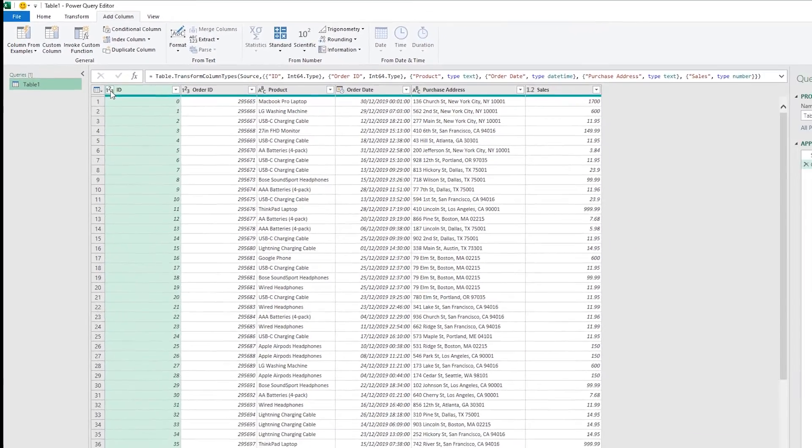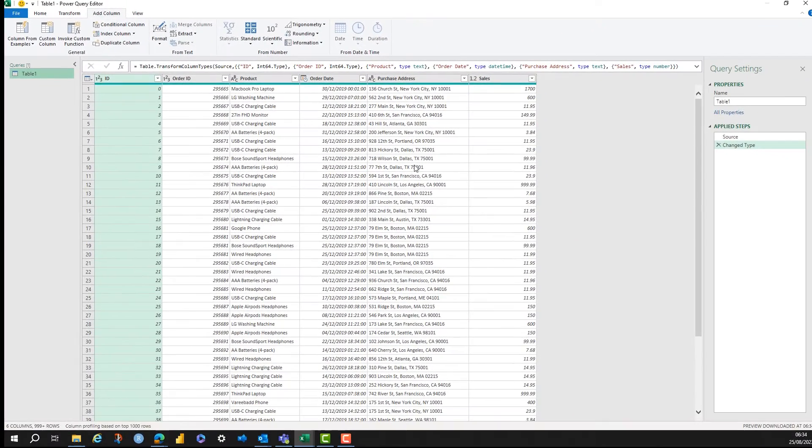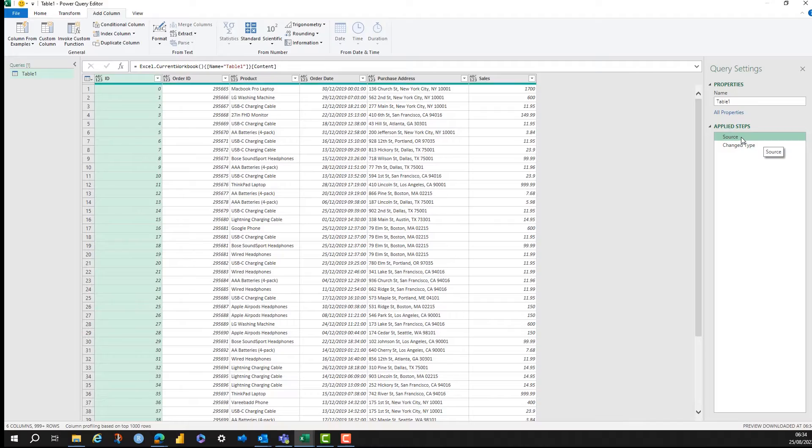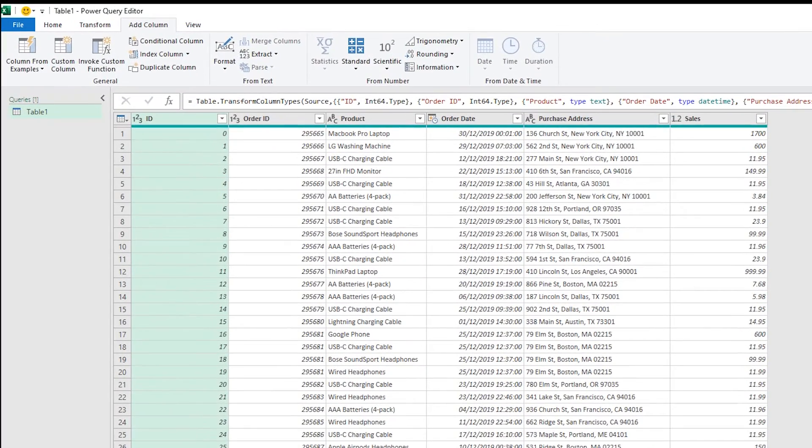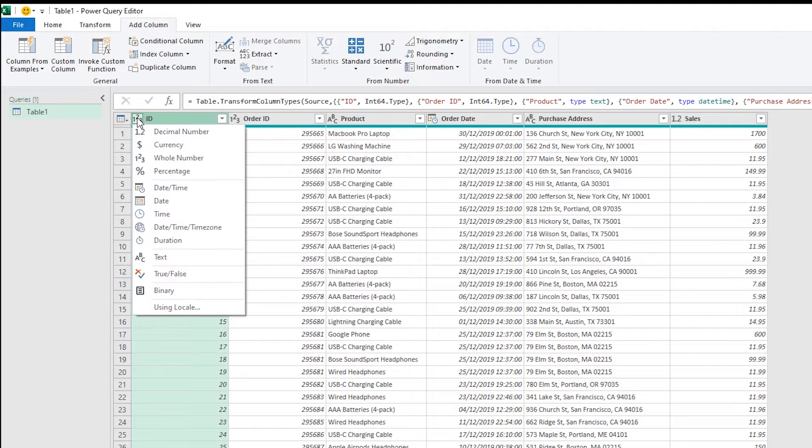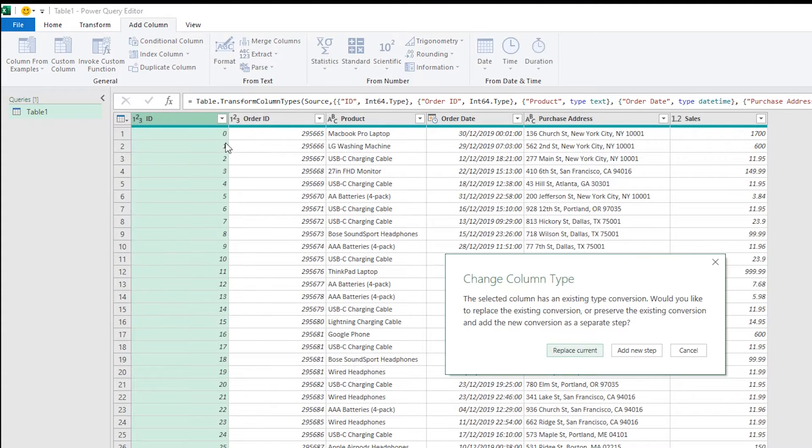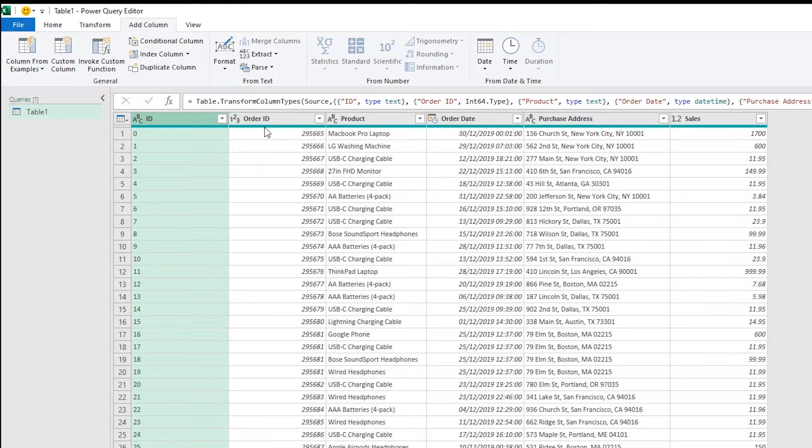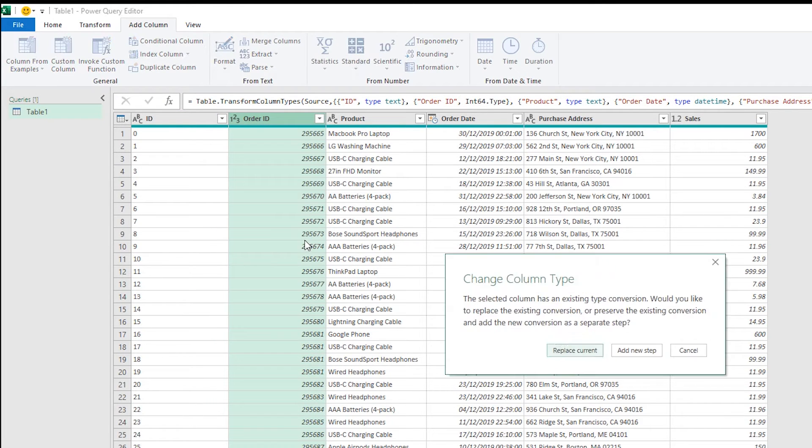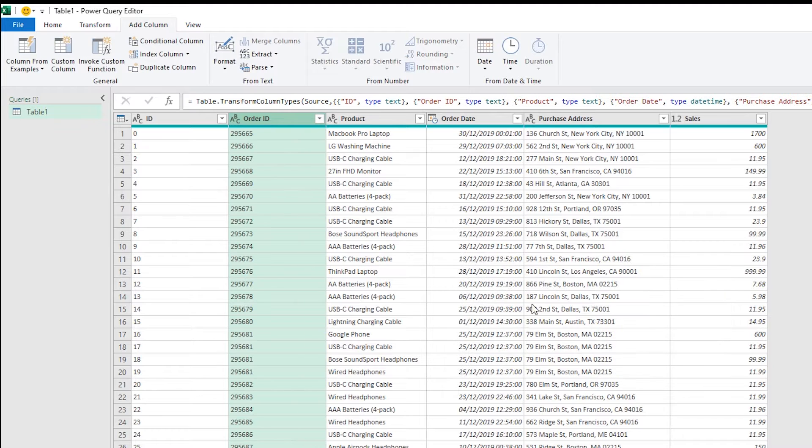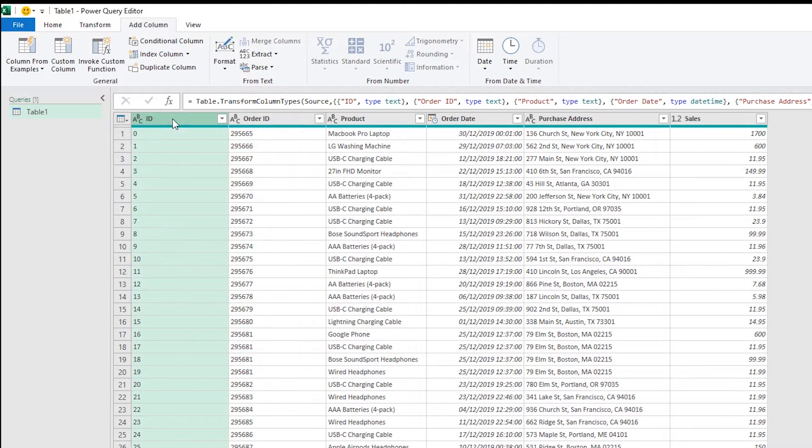So the first thing we're going to look at is changing types. In Power Query the automatically applied steps changes your types already but these have been changed to numbers and I want to combine these so I'm going to change them back to text to concatenate. You can just go down and change them into text. I'm changing the ID and the order ID into text. You just replace the current column and that's changed that into text.